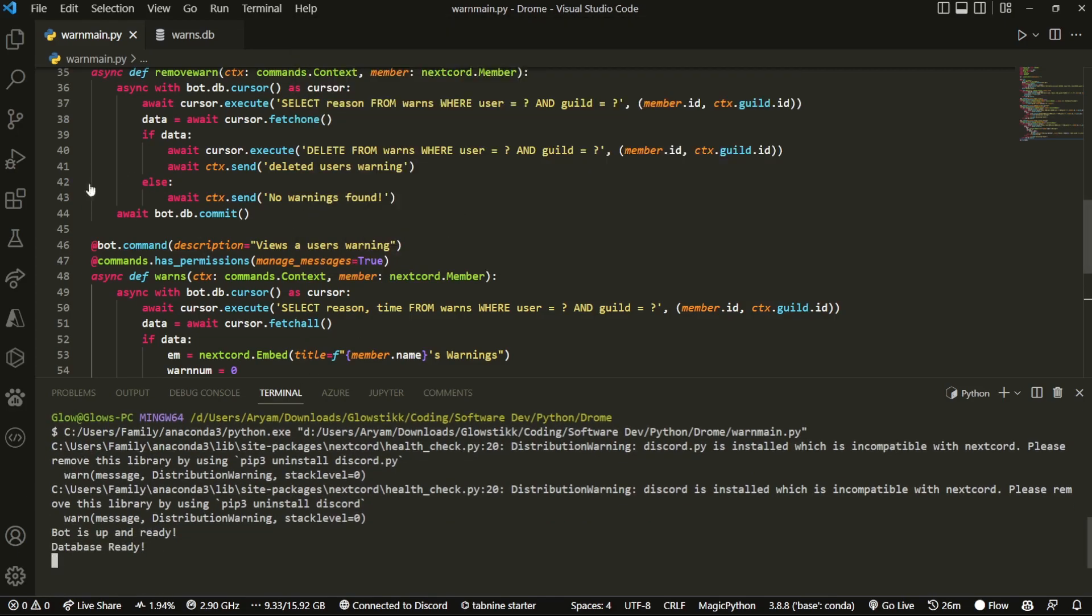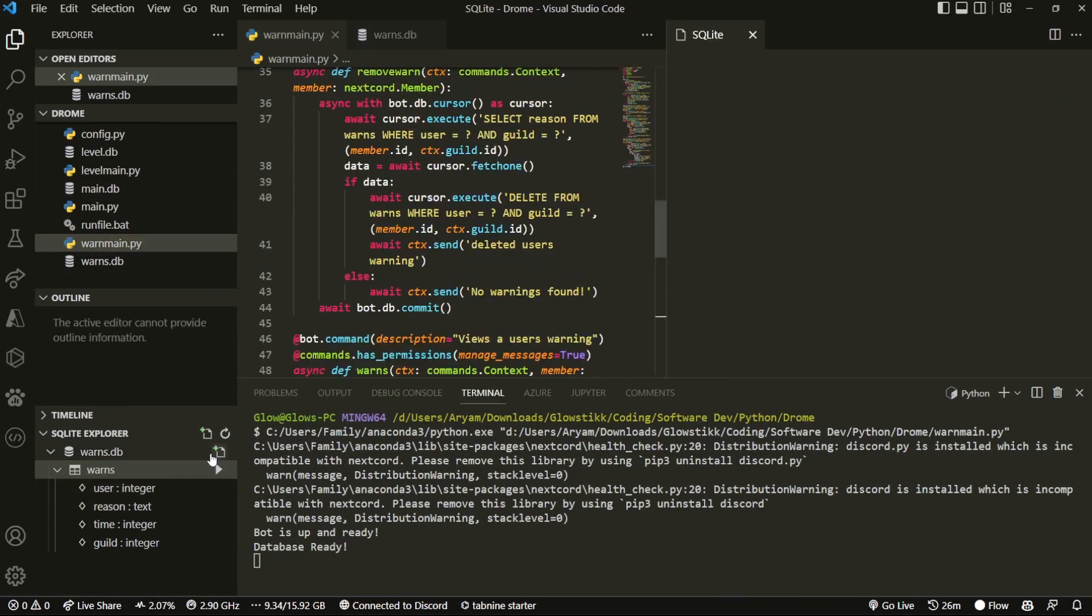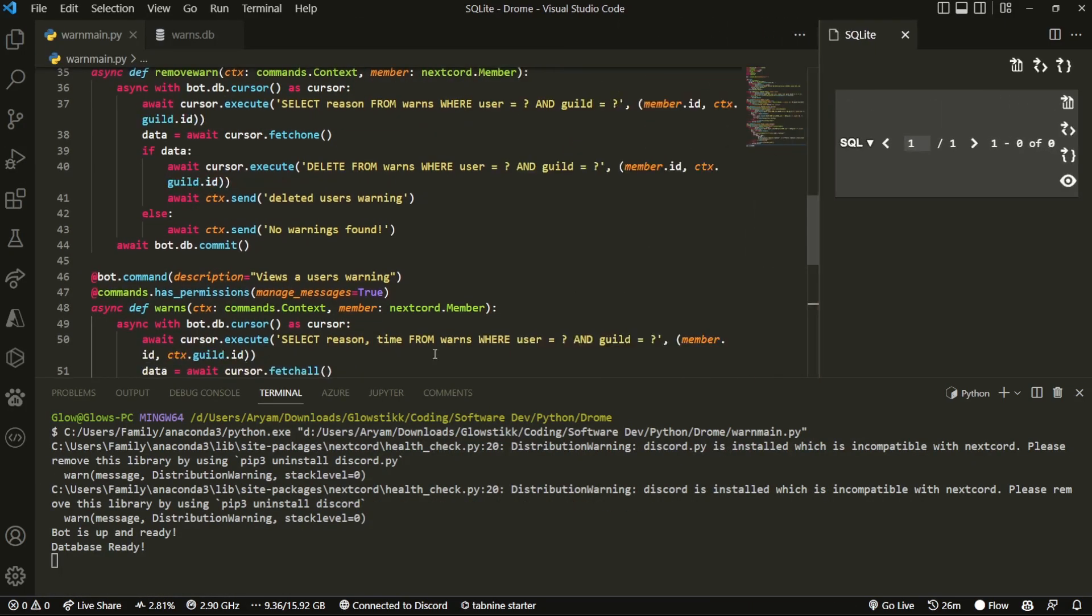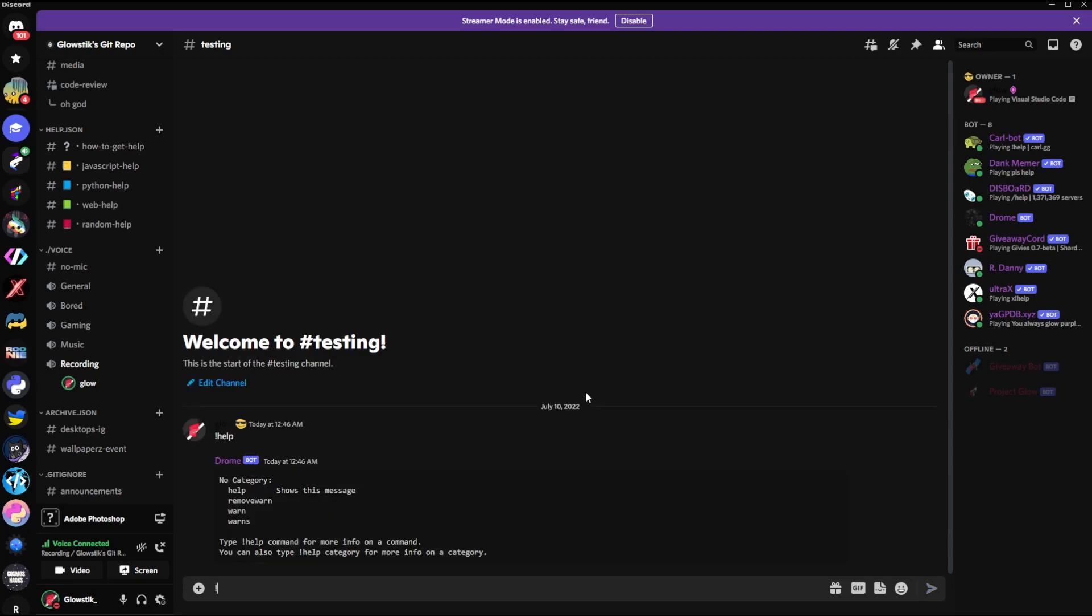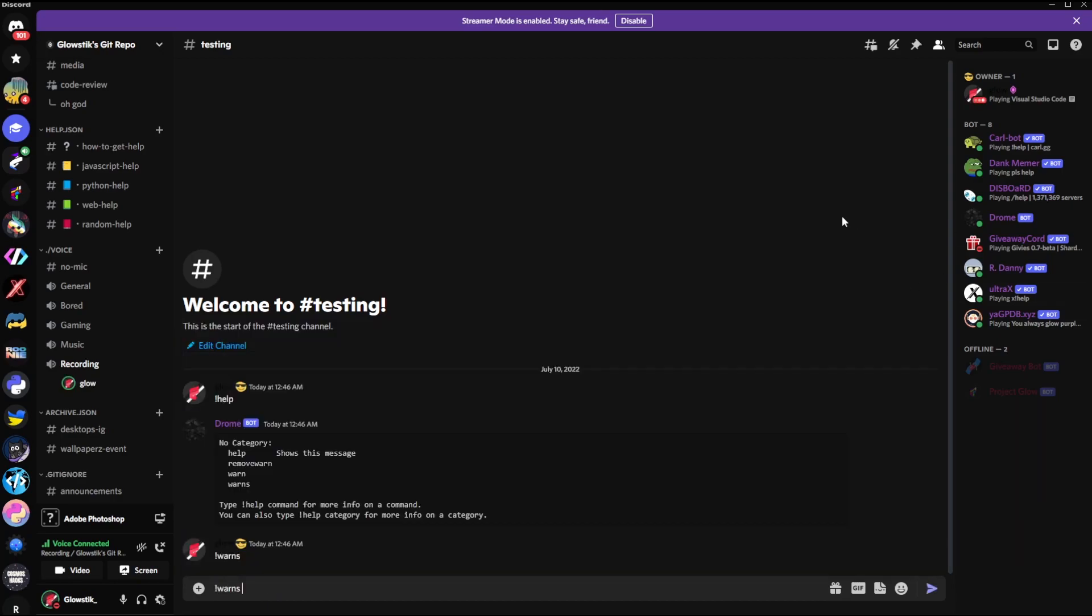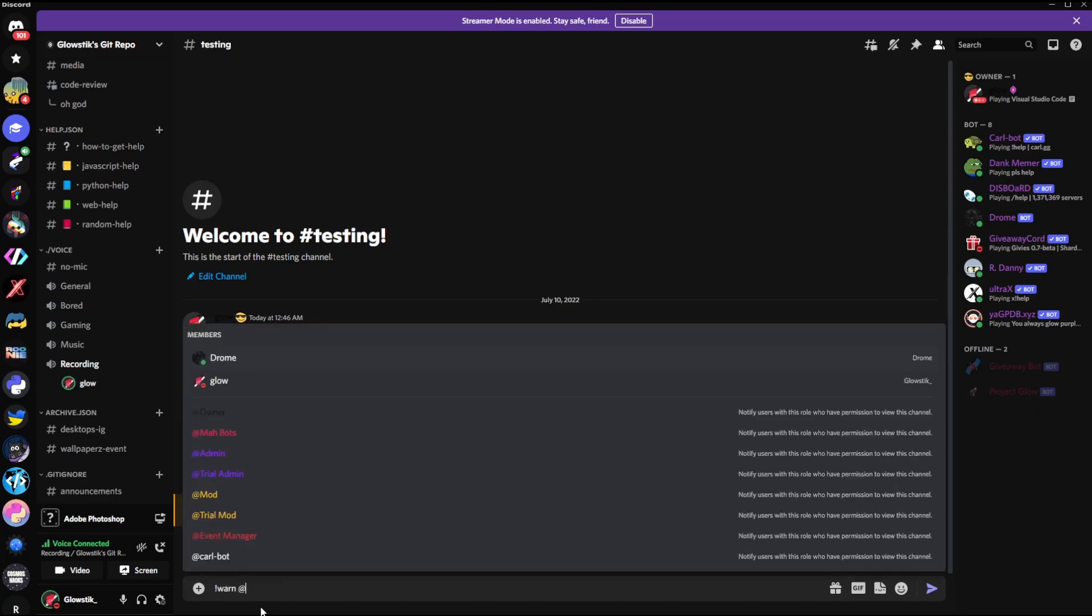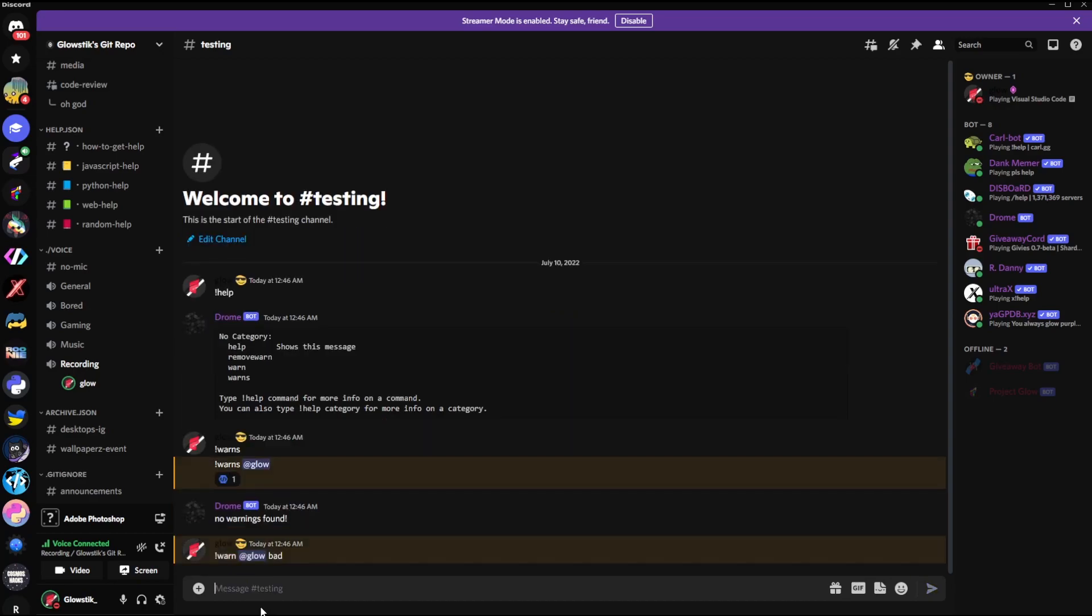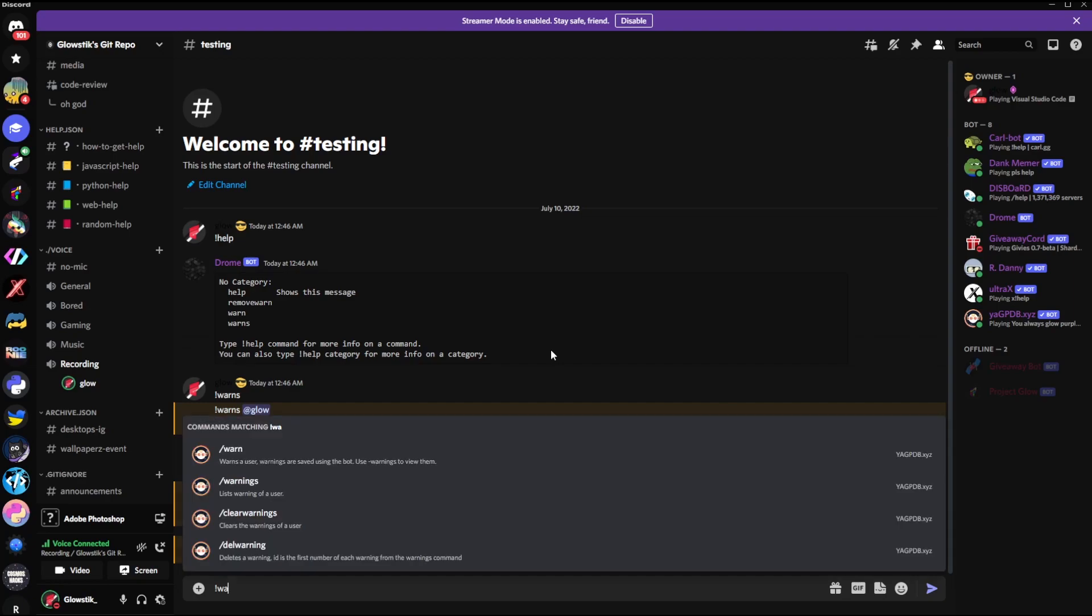Okay, so here I am in my Discord. Right now what I can do is !help just to check the bot's online. Then I can also check my warns. So I forgot, I need !warns glow, right? And it says no warnings found because I'm not warned yet. Let's change that. So !warn glow bad, and then it has warned me.